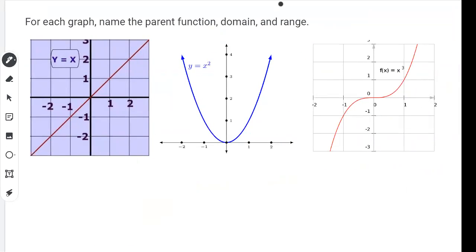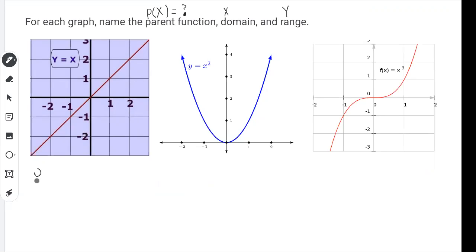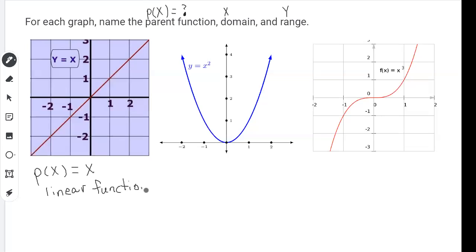For each graph we're going to name three things: the parent function, the domain, and the range. The parent function will be written as P of X. Let's look at the first function — Y equals X. The parent function is P of X equals X, also called the linear function because we get a line when we graph it.